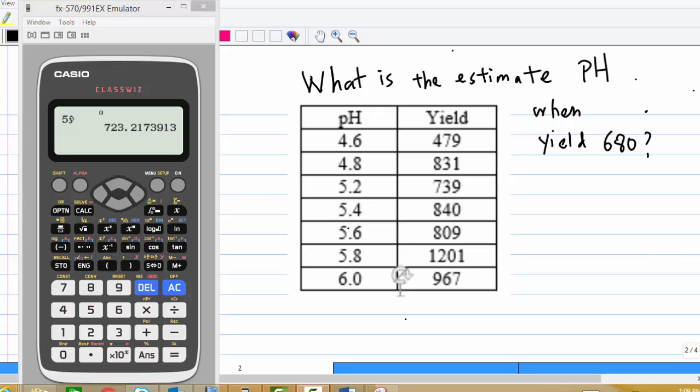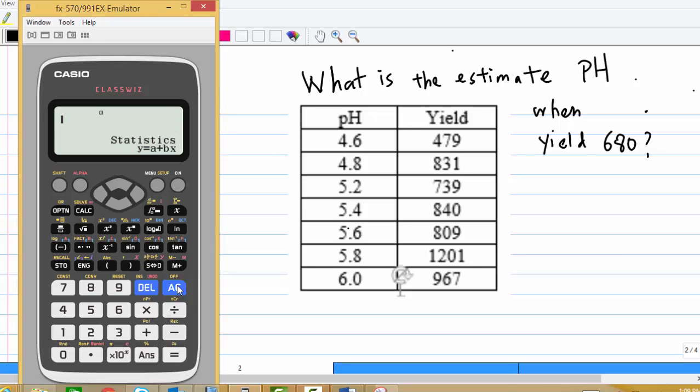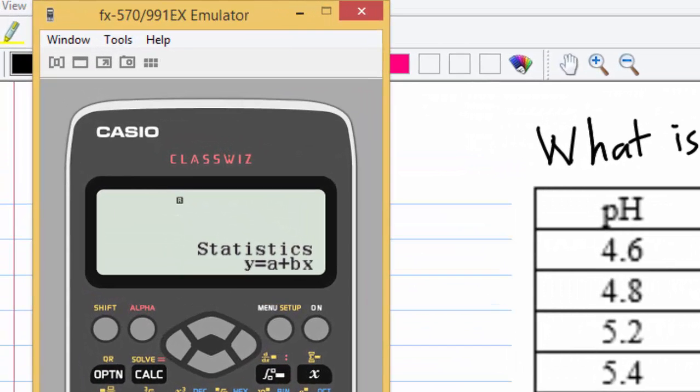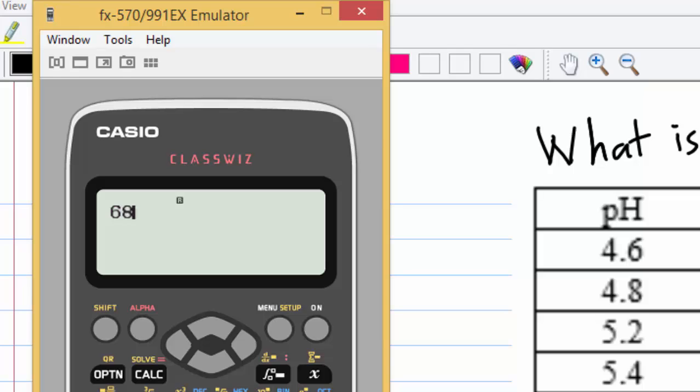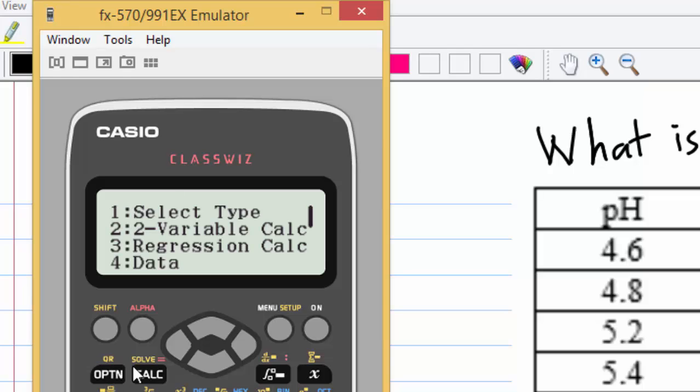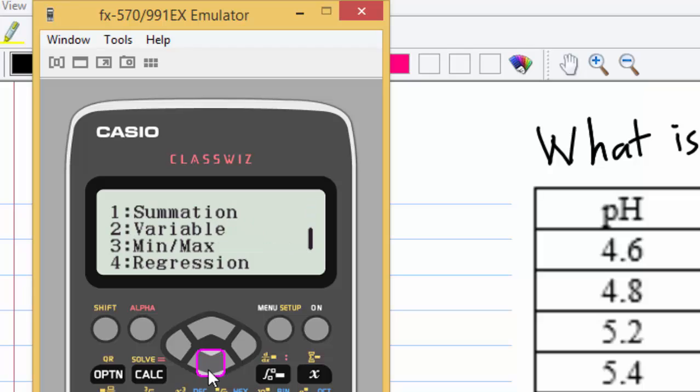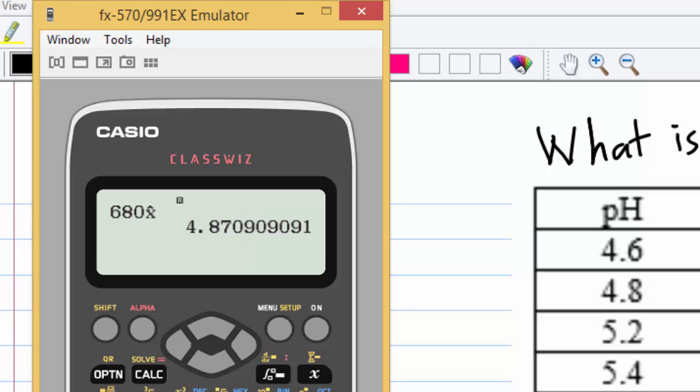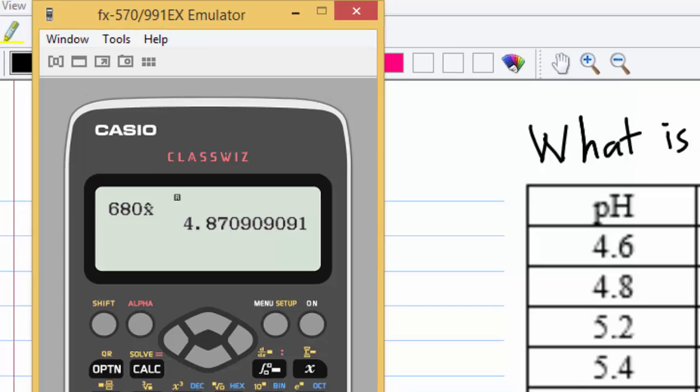Next question, what is the estimate pH when yield is 690? To do this, press AC, and then enter 6, 8, 0. Then option, down, regression. This time, we estimate the x here. So you enter 4, that will give you 4.87.